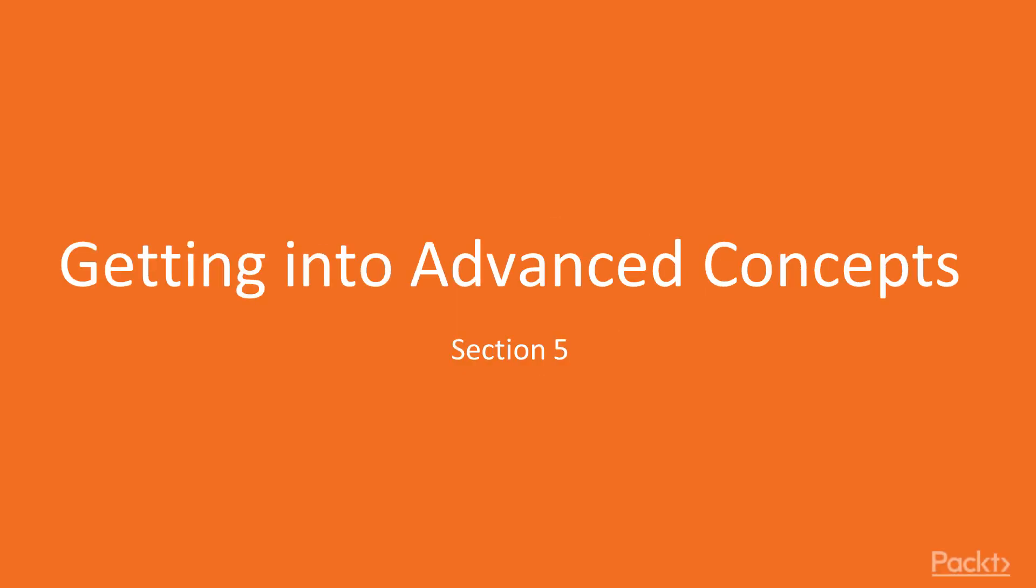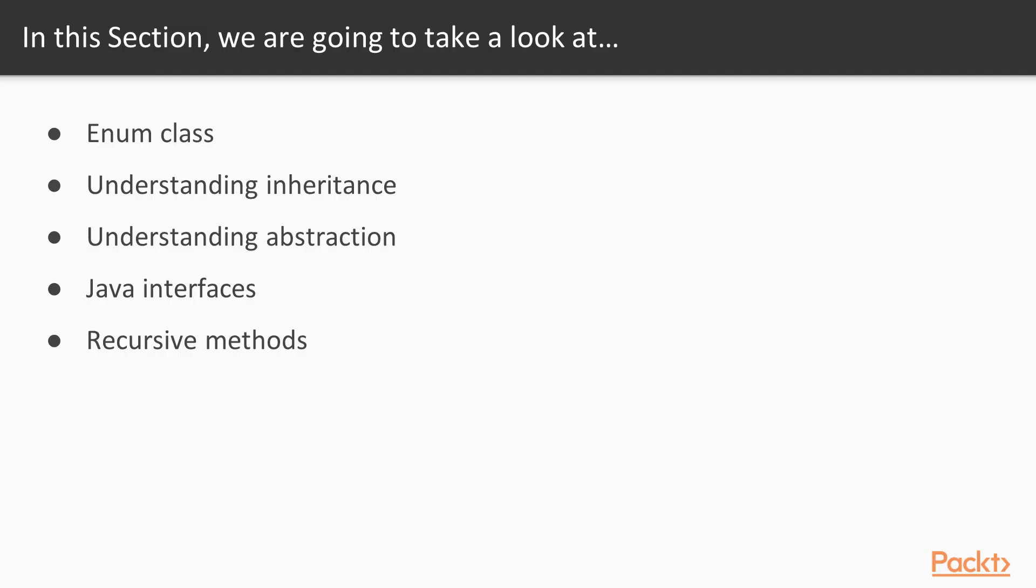In this section, we'll be getting into advanced concepts. We'll be learning the enum class, understanding inheritance, understanding abstraction, Java interfaces, and recursive methods.